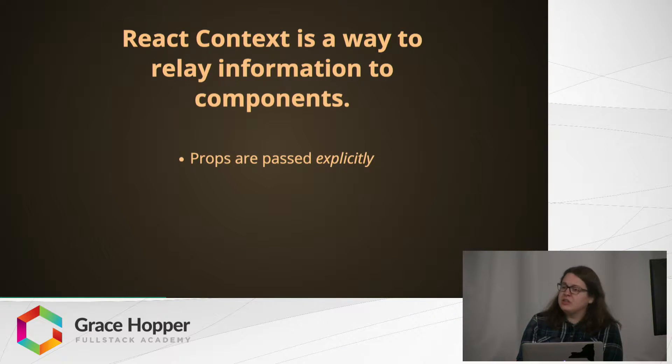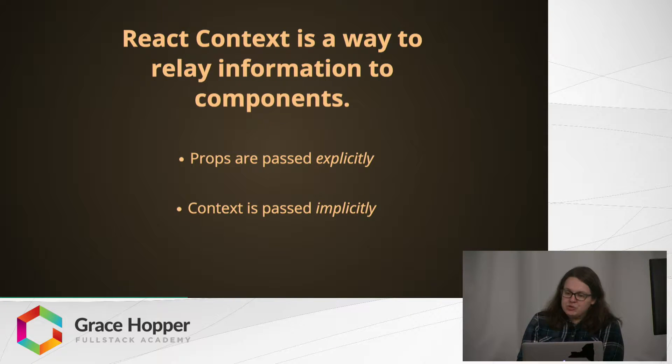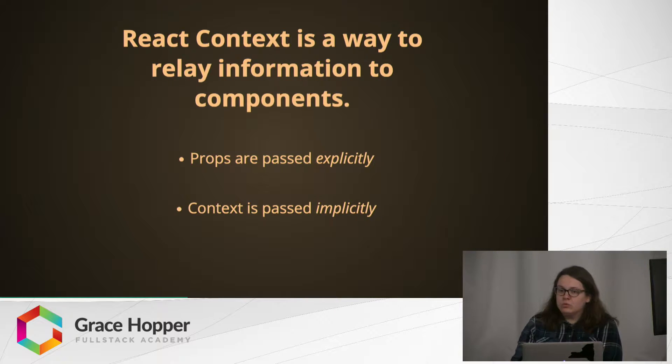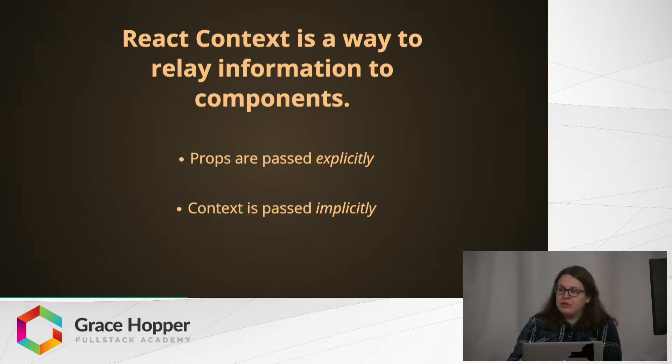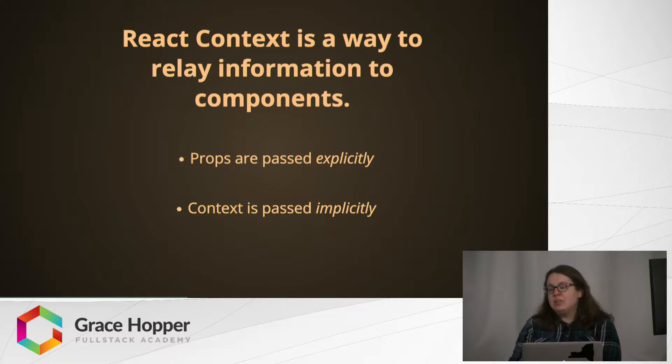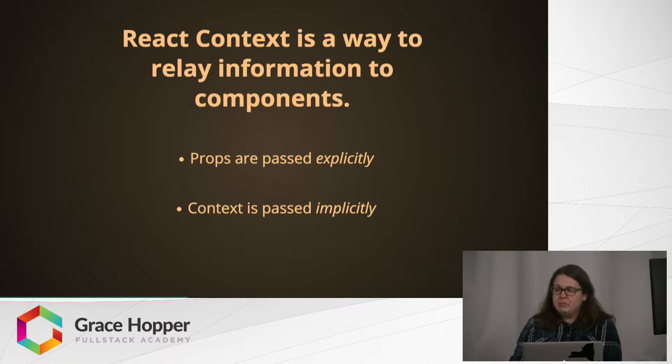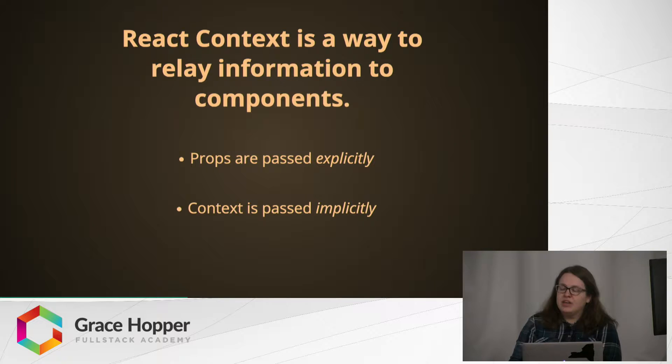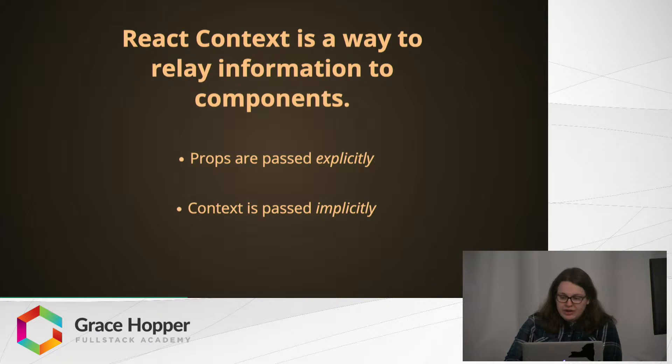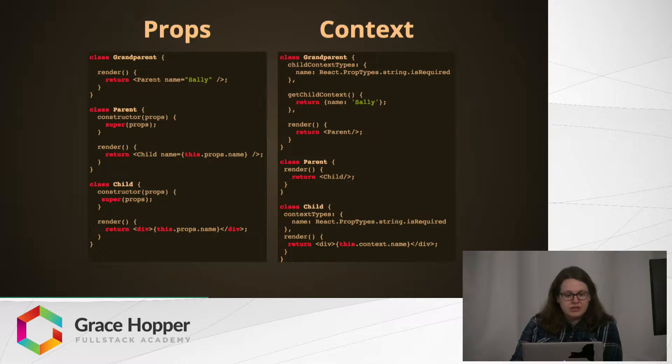It works very much like props except props are passed explicitly and context is passed implicitly. With props, as we're all familiar with, you need to write down every time you want to pass a prop from one thing to another. If you have intermediary components that do not need the prop, that's too bad they're getting it, because if they have something inside of them that needs the prop then they need to pass it on.